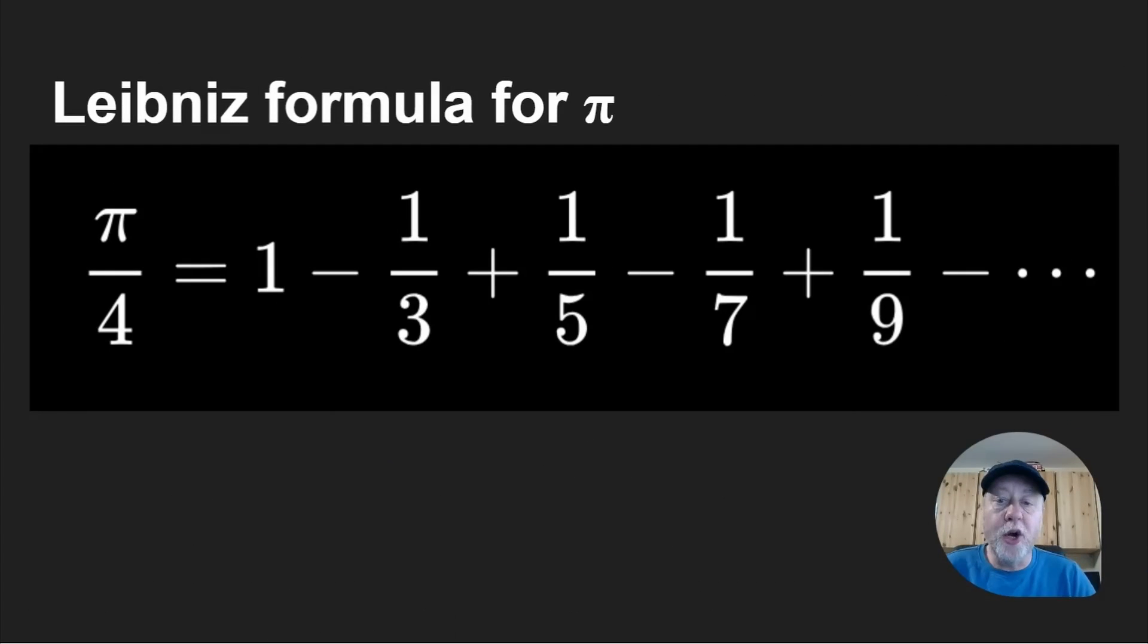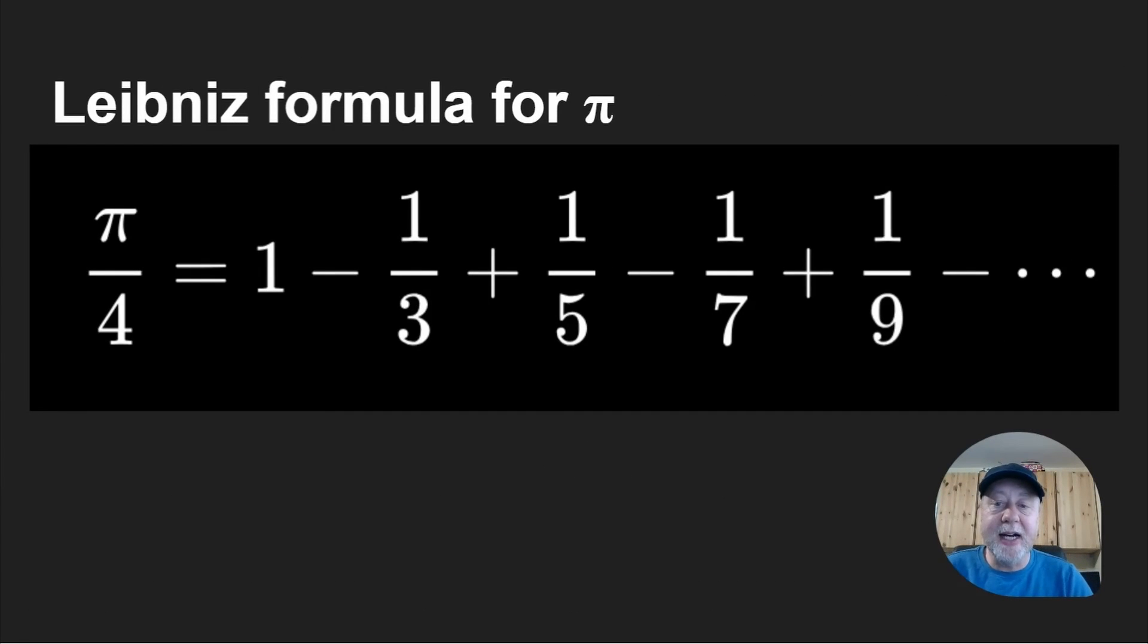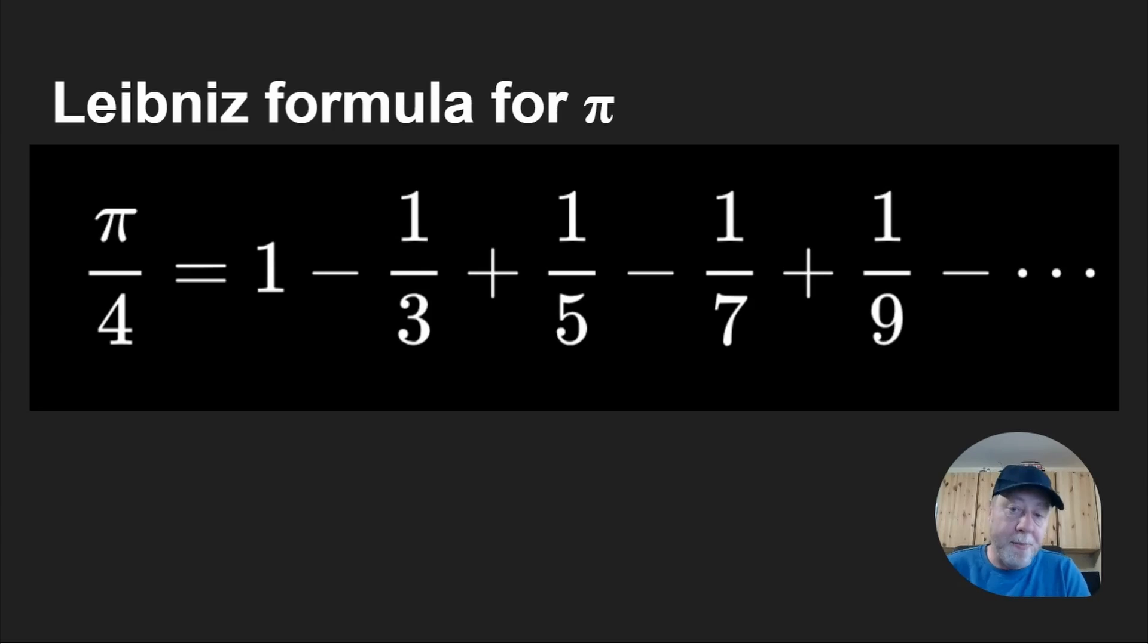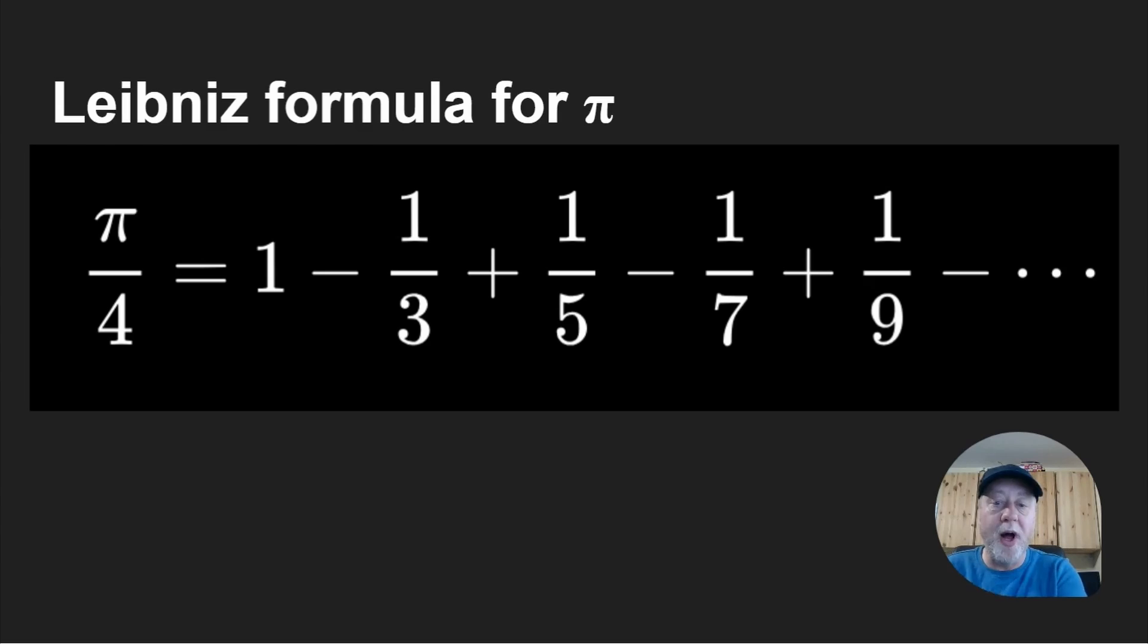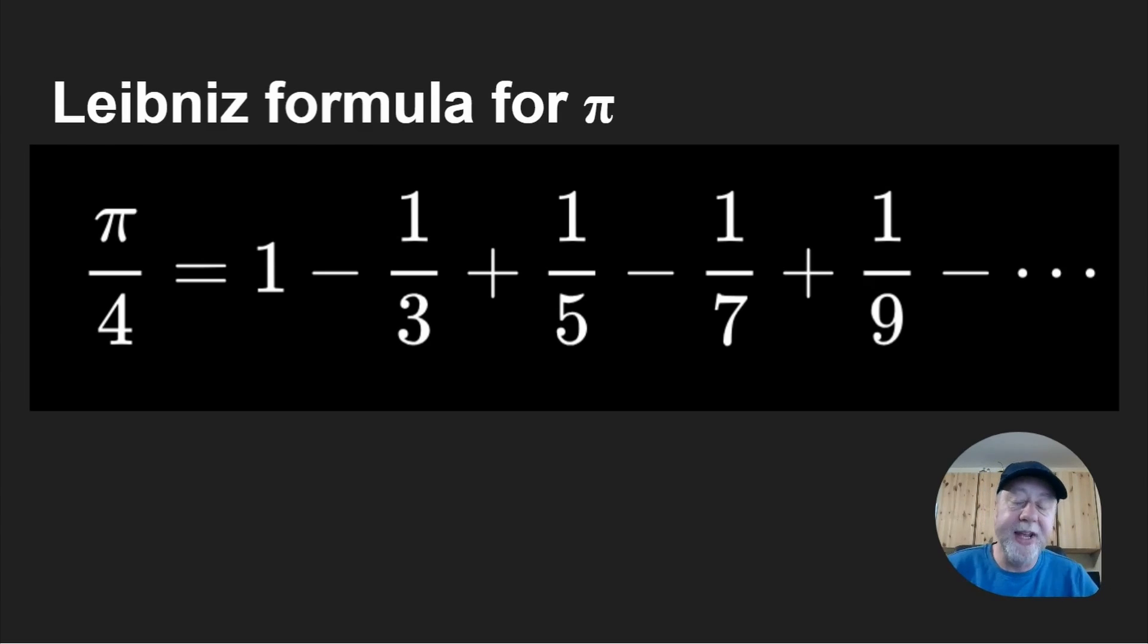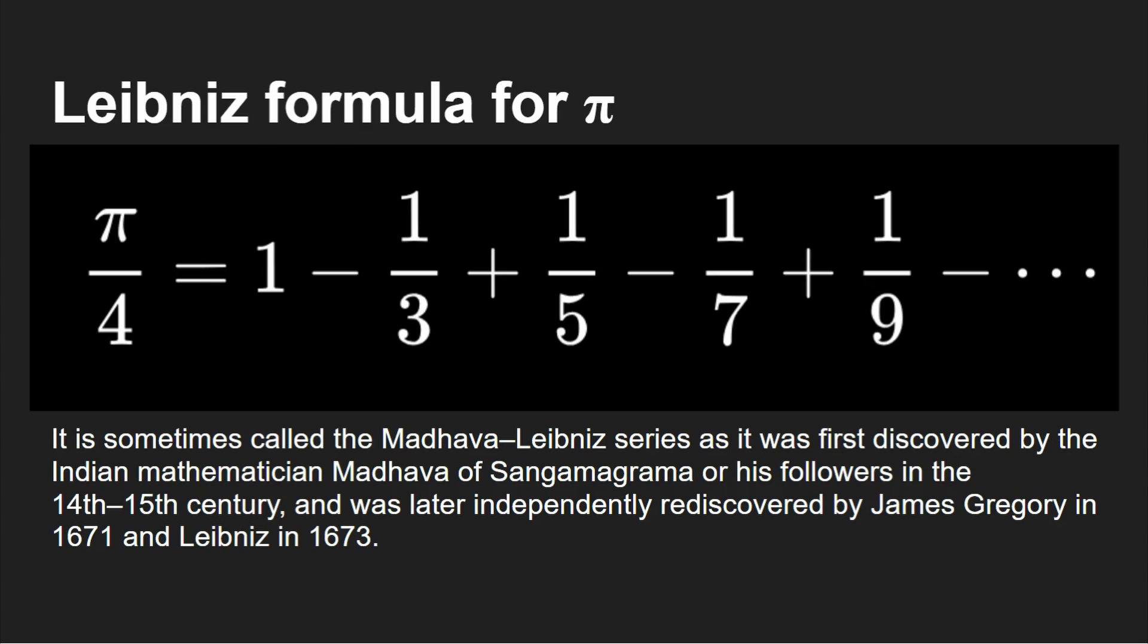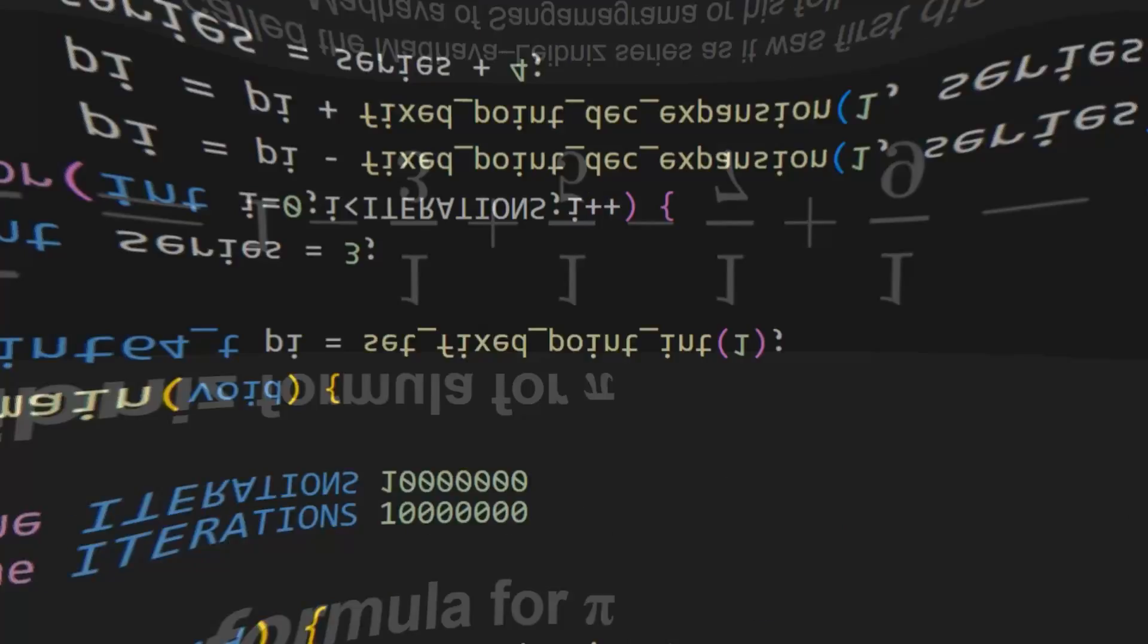A few weeks ago, I did the Leibniz formula for calculating pi on pi day. A quarter of pi is equal to 1 minus a third plus a fifth minus a seventh plus a ninth, and so on in an infinite series. It's worth noting that this has been found by at least a couple of other people, so it does have different names.